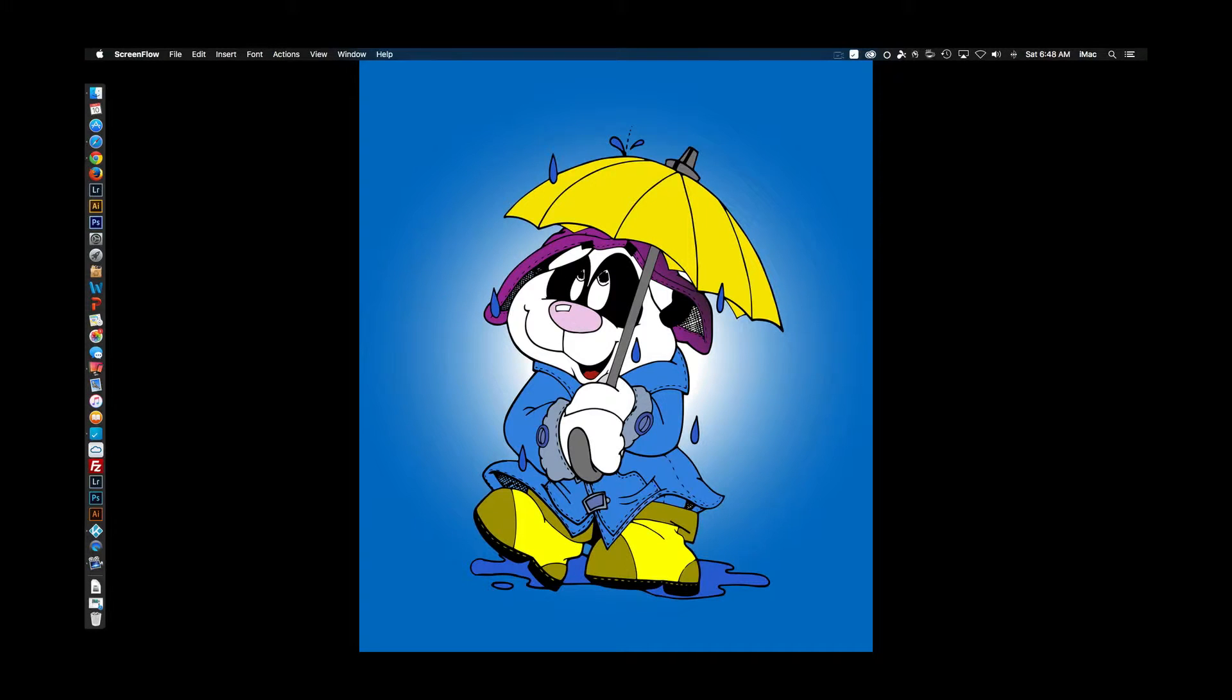This is Derek and I'm back with another video. This one is about how I do my screen capturing for my videos, and we're going to jump straight into it.